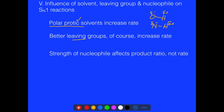The strength of the nucleophile affects the product ratio, not really the rate. We're going to think about the types of products we can get, and we'll figure out that SN1 actually competes with an elimination reaction.